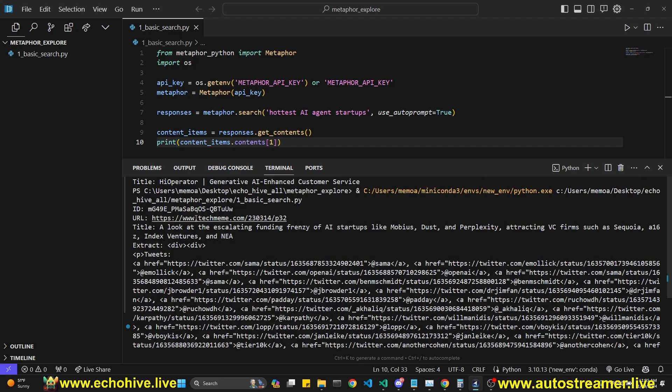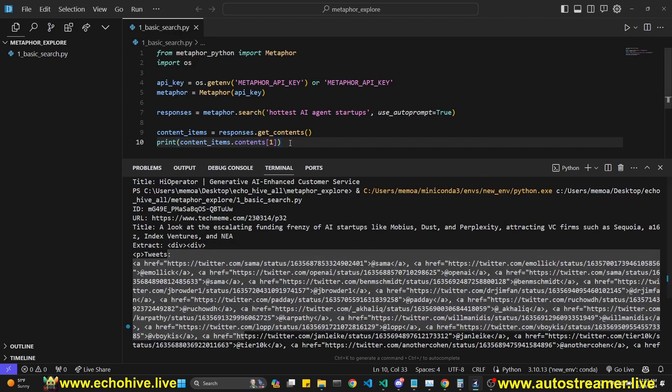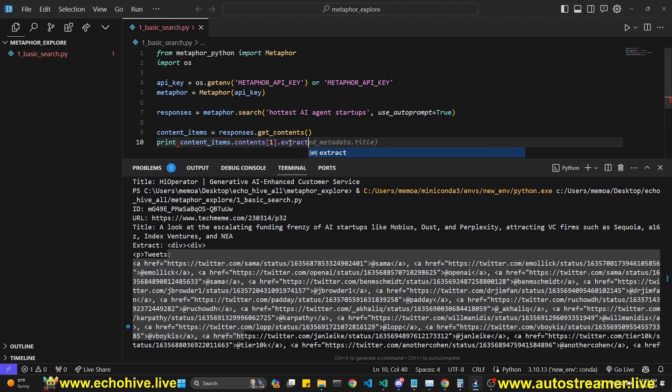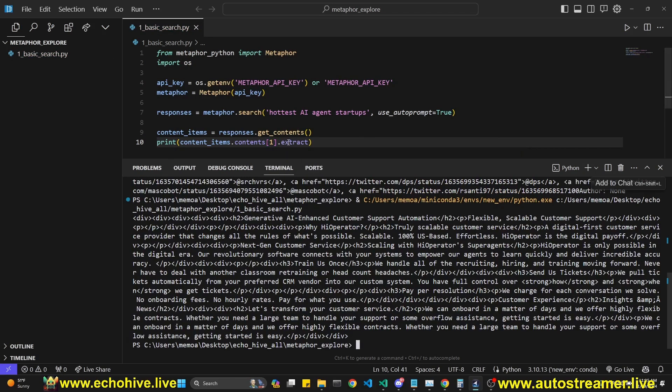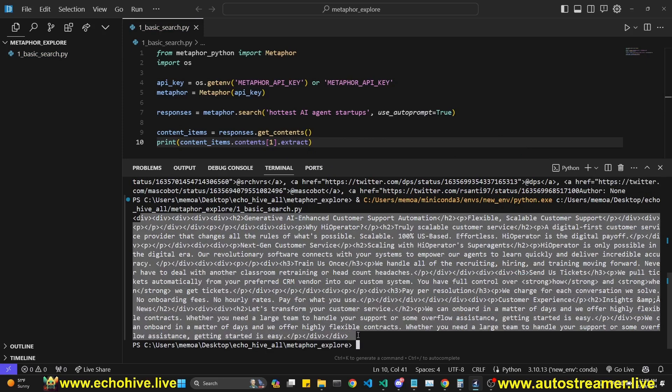Actually, the result was tech meme. And this is its extract. You can also access it by extract like this. And then we just print the extract. This is what we get, the entire scraped HTML.